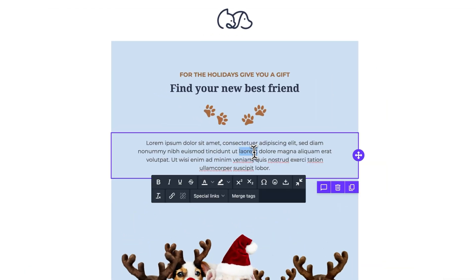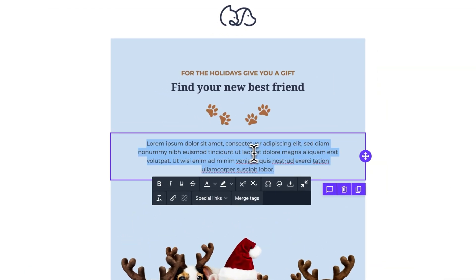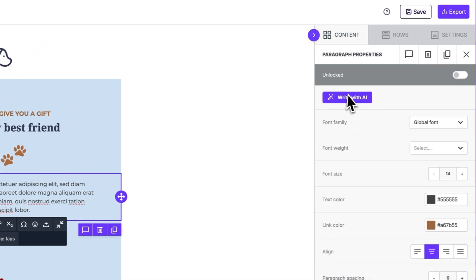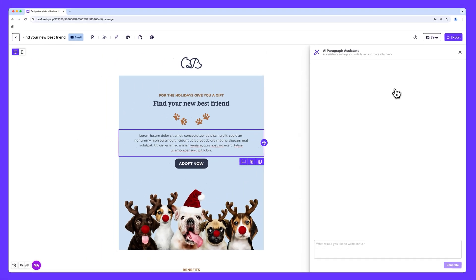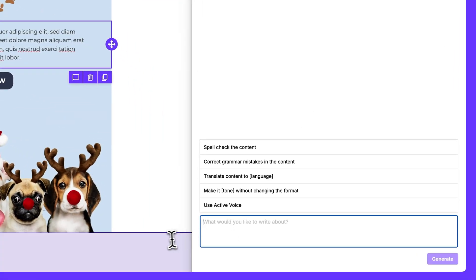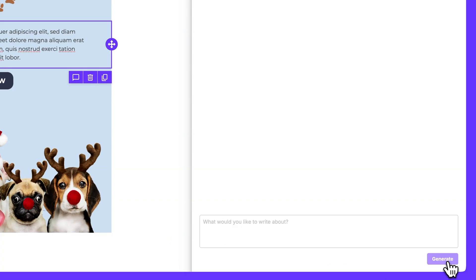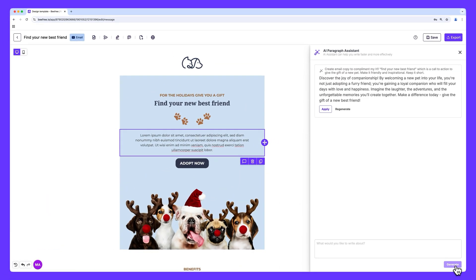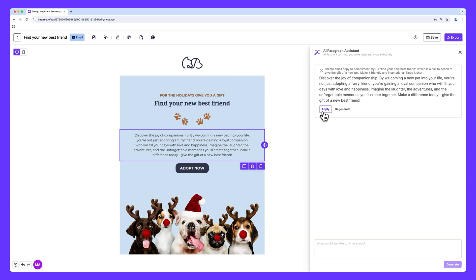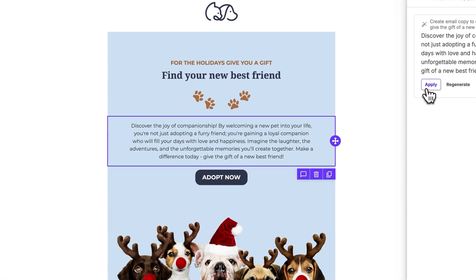Let's start with the AI writing assistant. Coming up with compelling email copy can be a challenge, but not anymore. With the AI writing assistant, you can input a few keywords and the AI will generate engaging, personalized text in seconds. It's perfect for crafting headers, call-to-actions, or revising any copy throughout your email — saving you time while boosting your creativity.